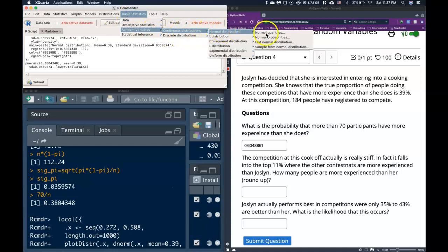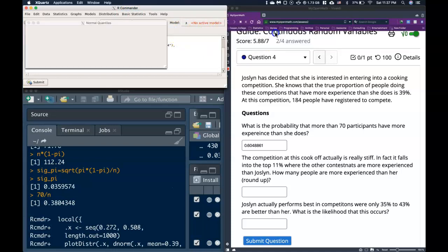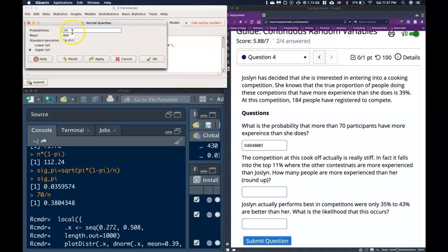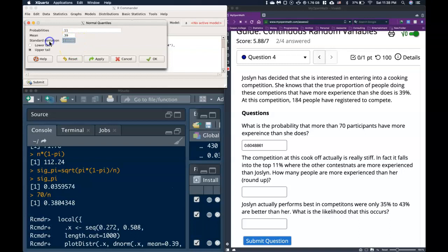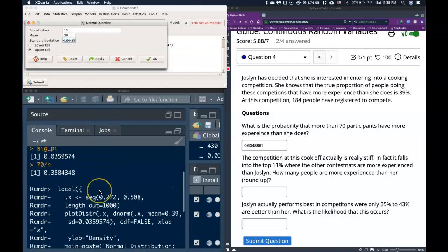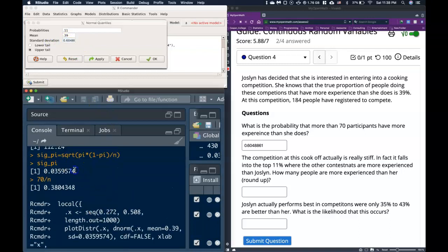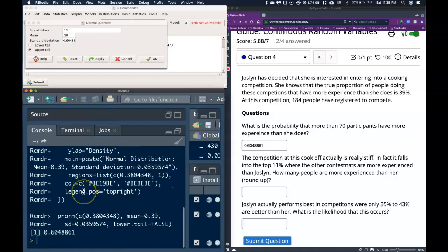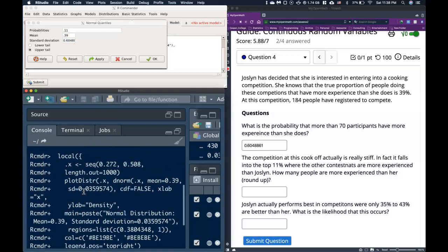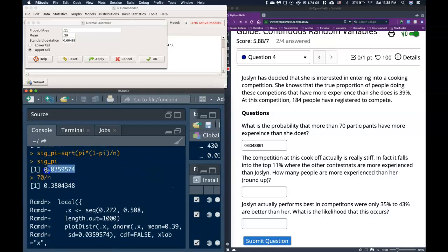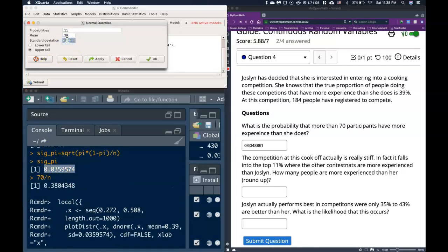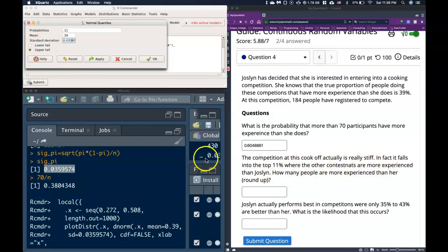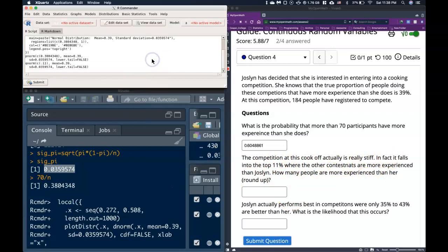So let's first of all go to look at our quantiles. We're going to have this be 0.11, or the top 11%. Our mean, once again, was 0.39. And our standard deviation was... Oops, sorry. This 0.0... I don't think that's the right standard deviation. Let's grab the right one. Let's grab this guy for our standard deviation. It's good to check your numbers to make sure as you're going along. And we do want that upper tail, because it's in this top 11% of where contestants are more experienced than she is. And we can click OK.